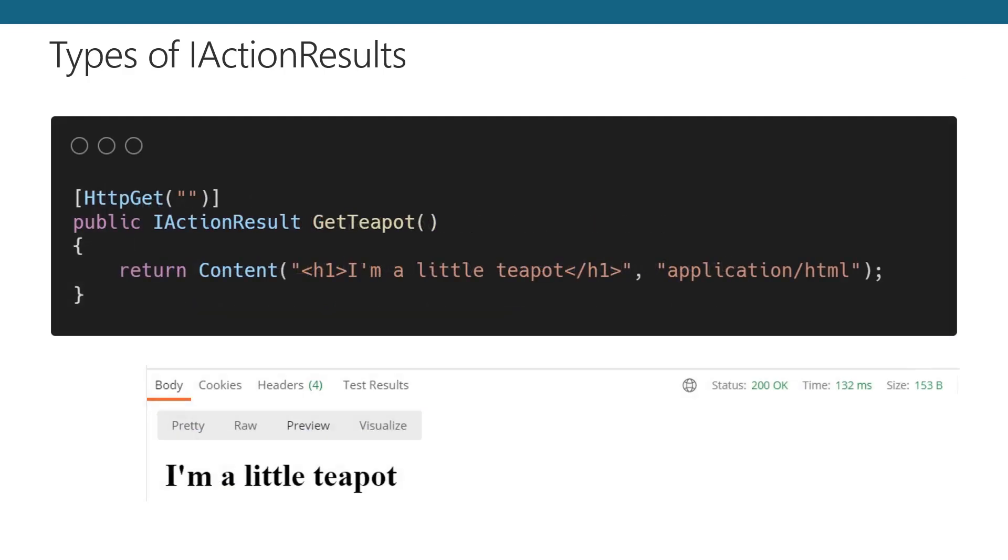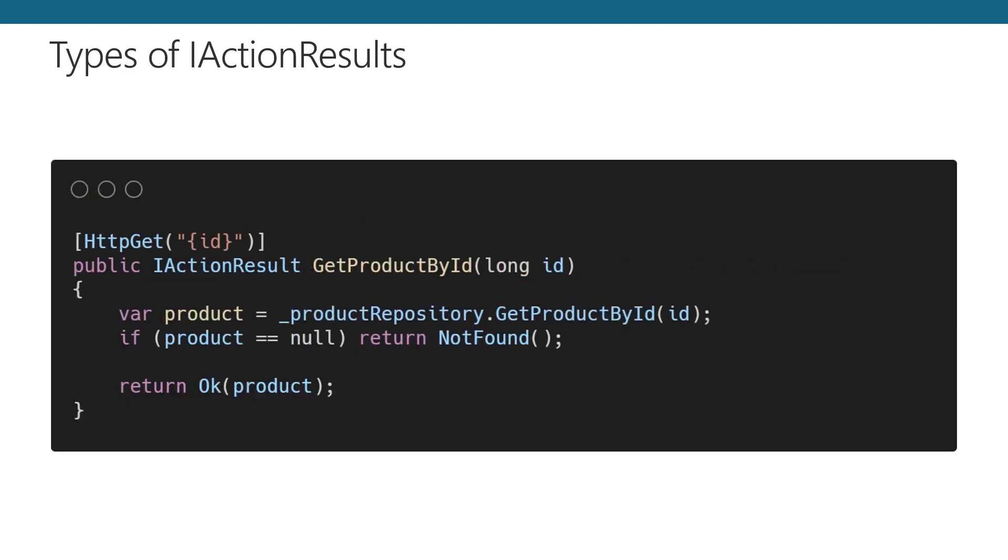Sometimes there are cases in your APIs where you want to return a result that isn't JSON or XML. For example, maybe you want an endpoint that renders HTML or returns an Excel file. The content action takes content you have, and as long as you provide a proper media type, it will send the response you ask. The not found action is used to return a 404 not found, or everyone's favorite status code.